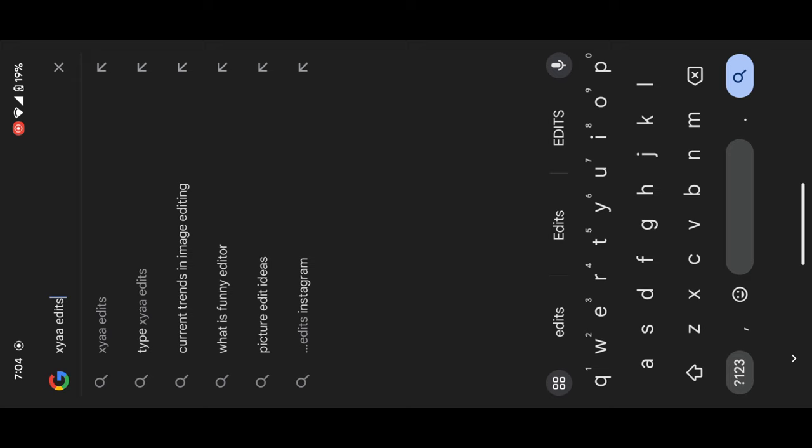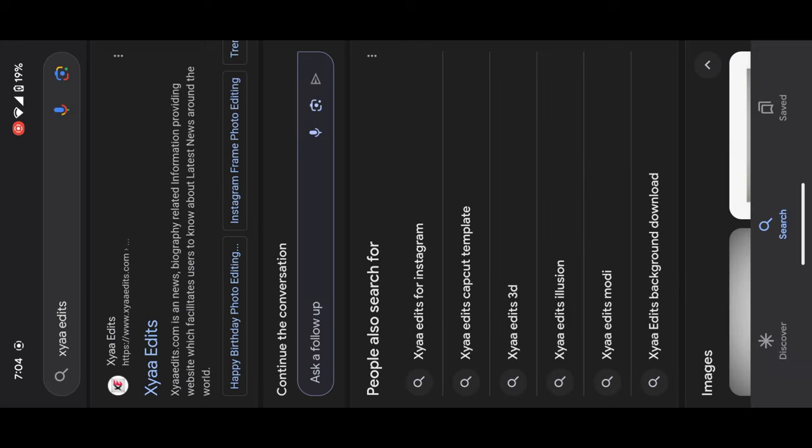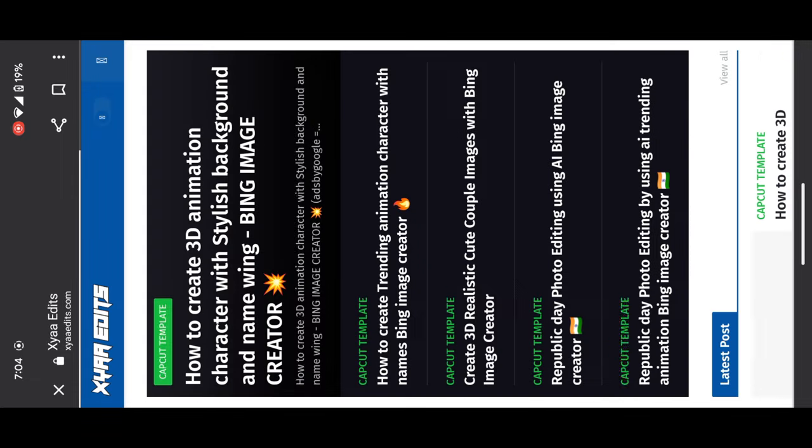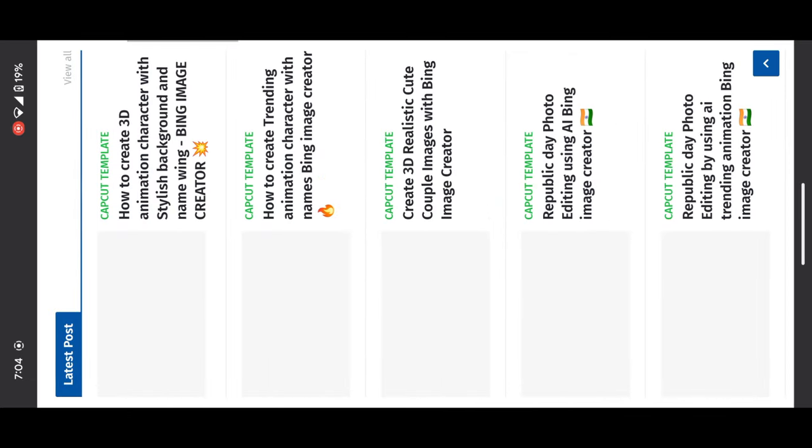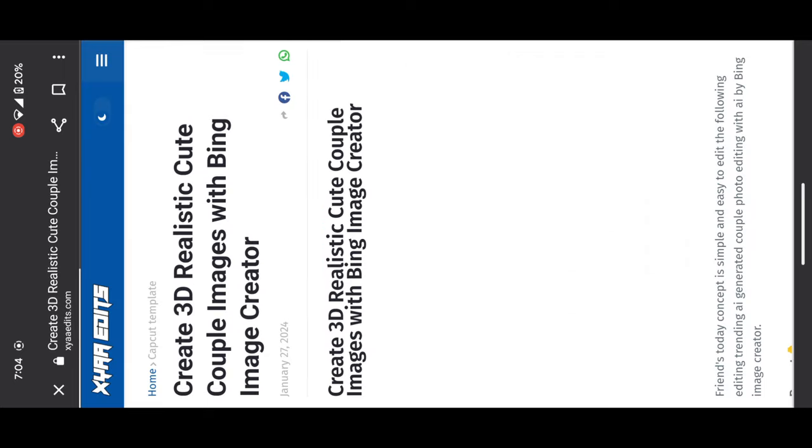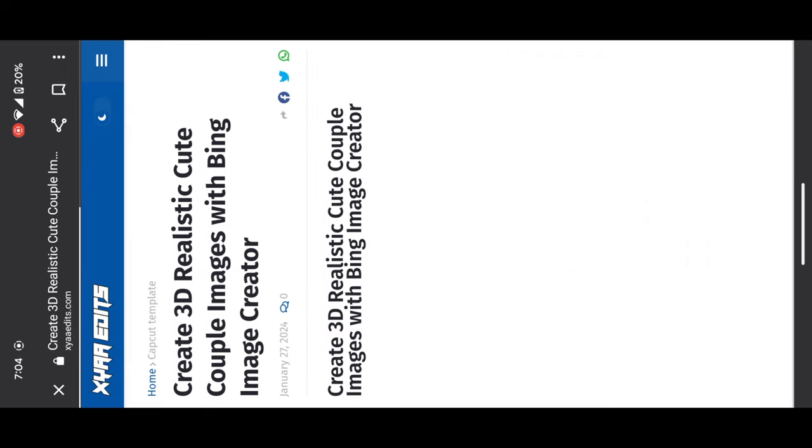Simply click on it and you will redirect to my website. You can skip all these steps. The website link is in the description, so you will redirect to this blog.